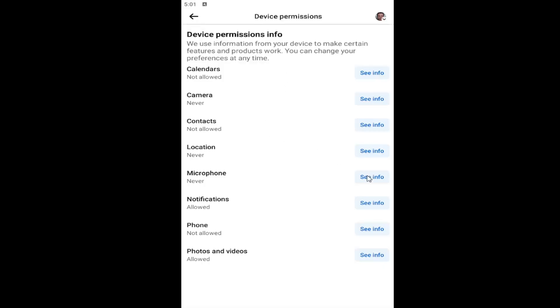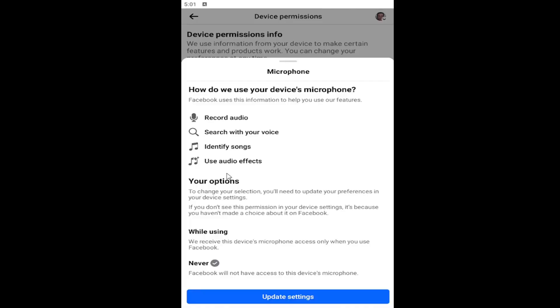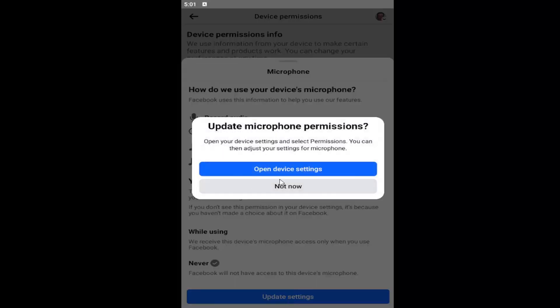You can do the same thing for microphone settings by selecting microphone, then update settings. This will open up a different window within your phone settings where you can toggle it to the on position.